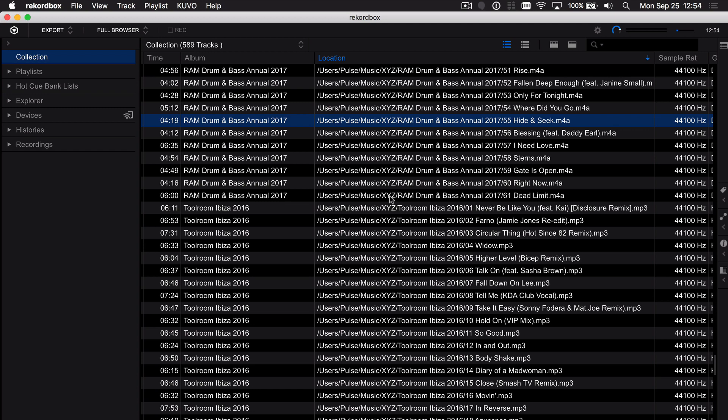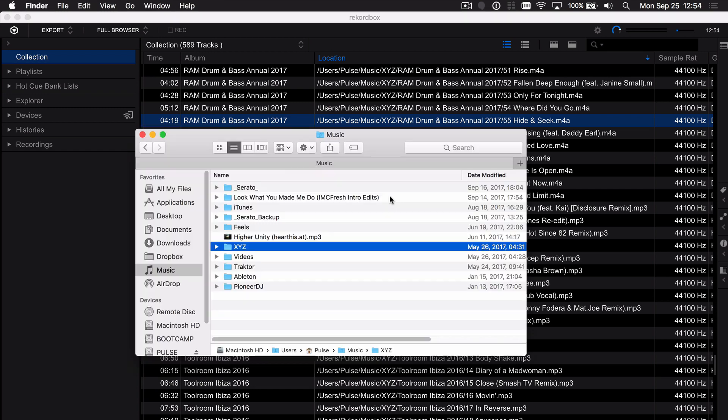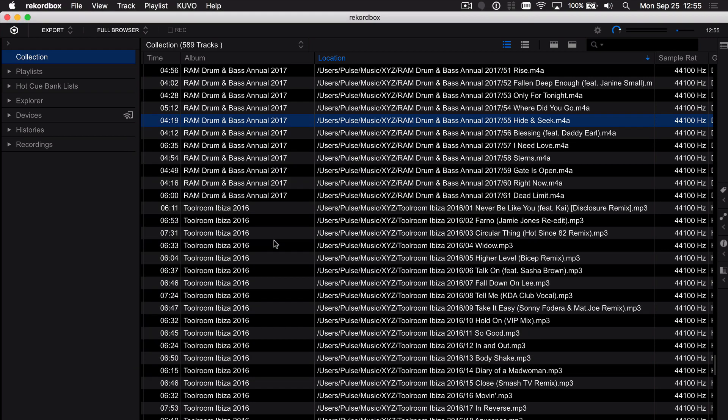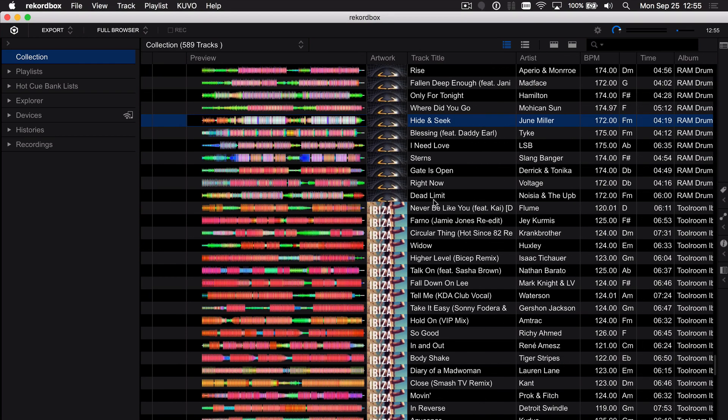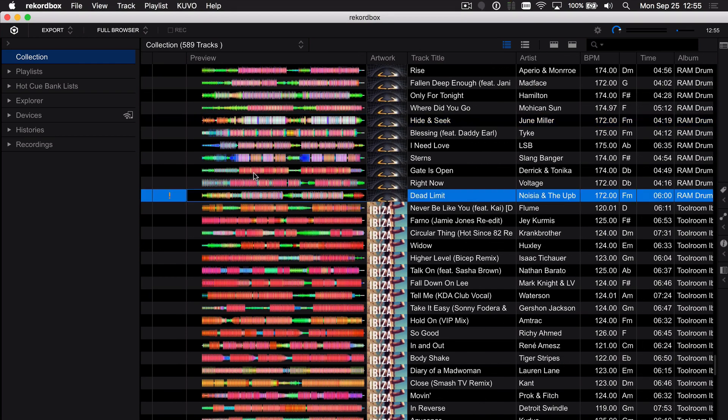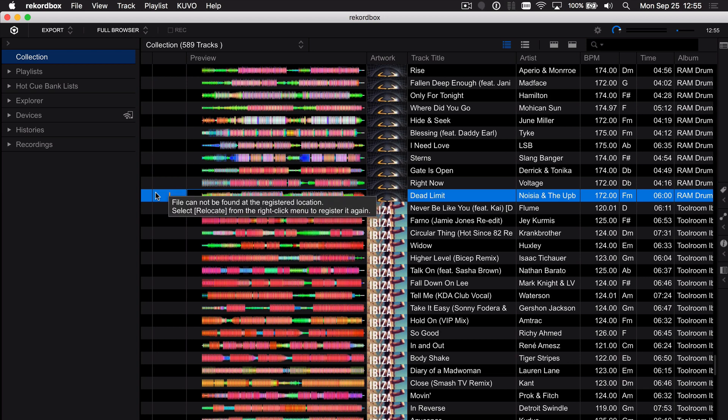So what we're going to do is go and change it from the XYZ to an ABC and now when I come back all these tracks would then appear as missing as indicated by the orange exclamation point.